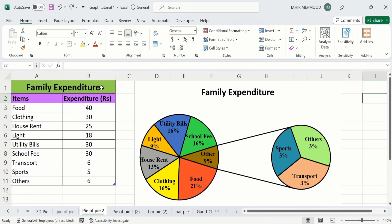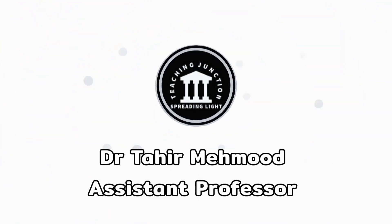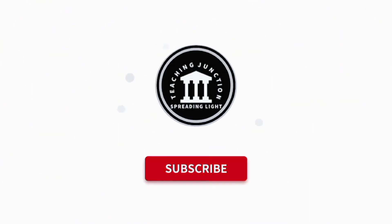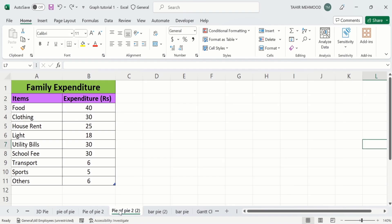Instead of a bar of pie chart or pie of pie chart. So let's start this tutorial. If this video is helpful for you, then please like this video and subscribe to our channel for more informative videos. In a separate sheet I have already entered the data to save time. Firstly, select the data.